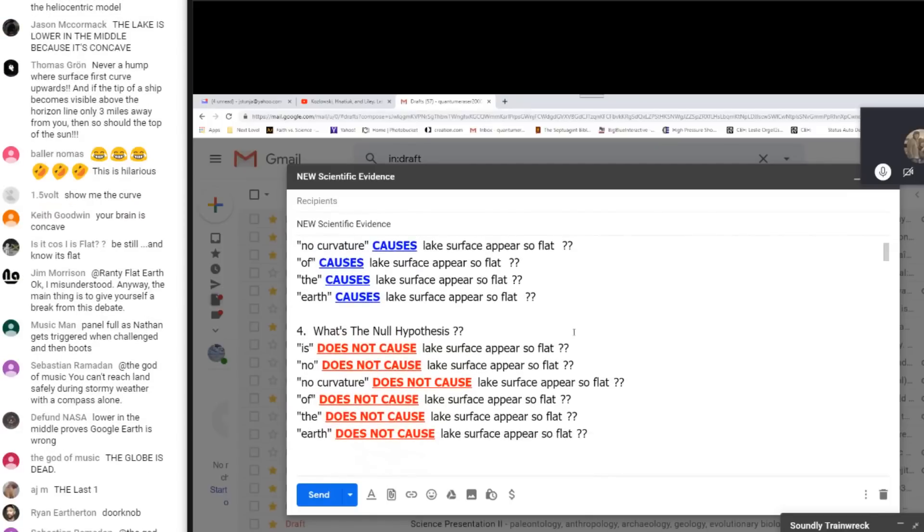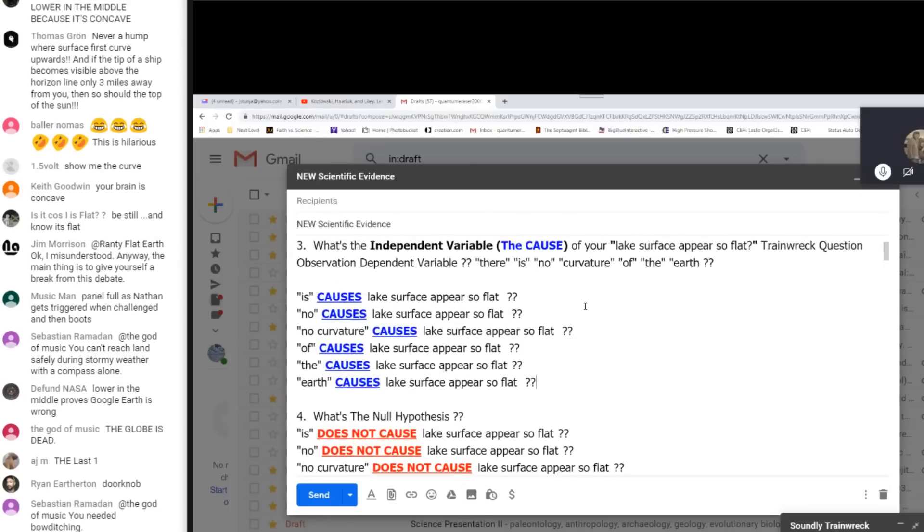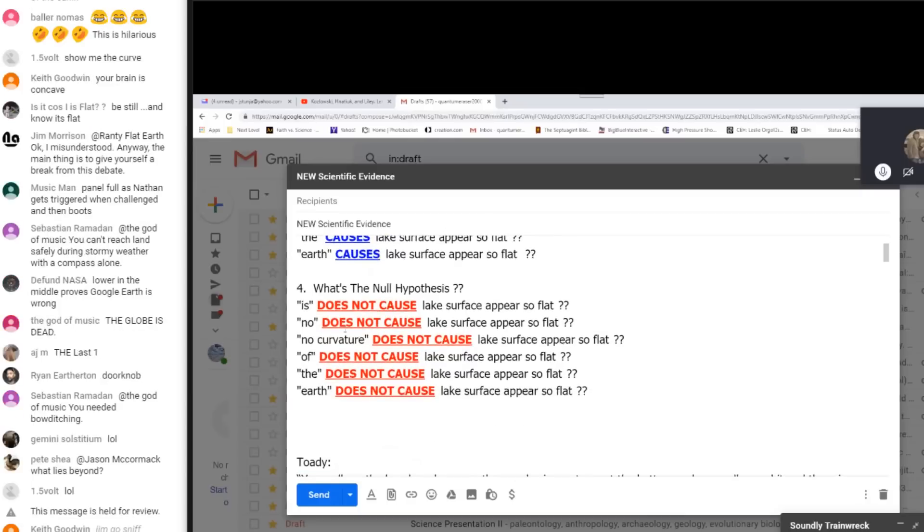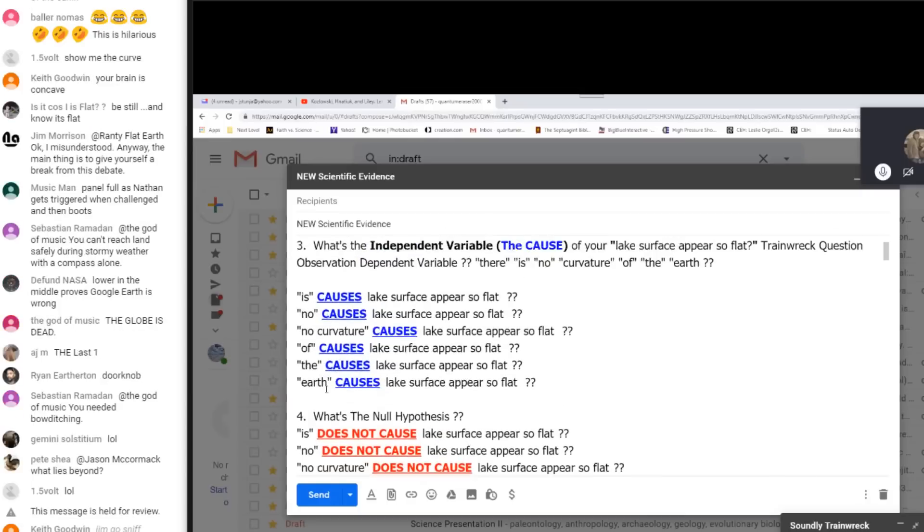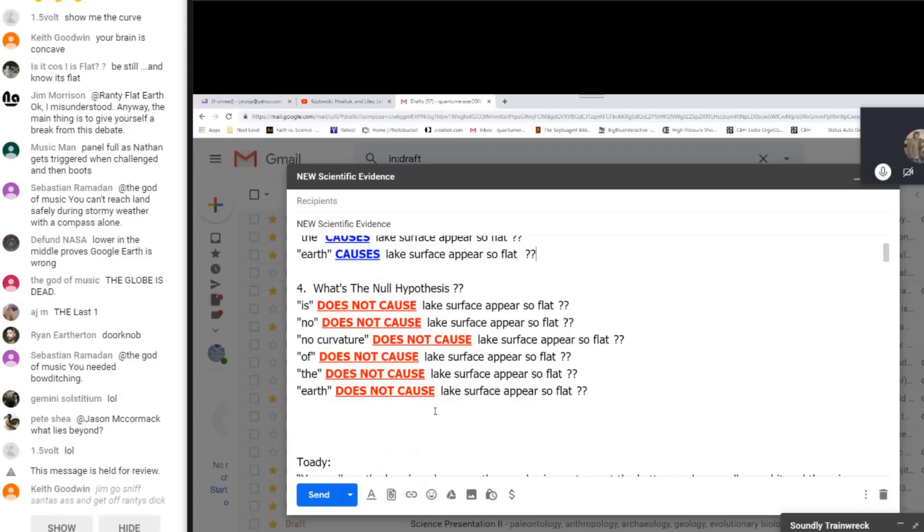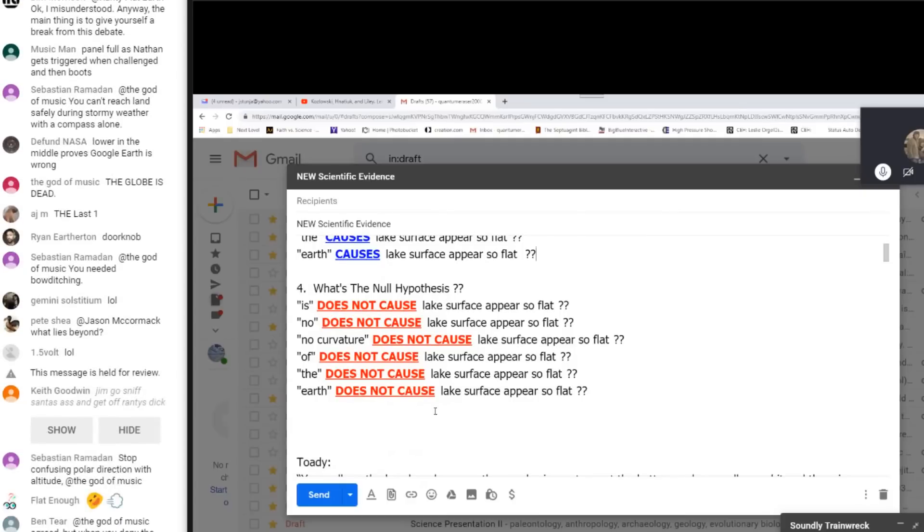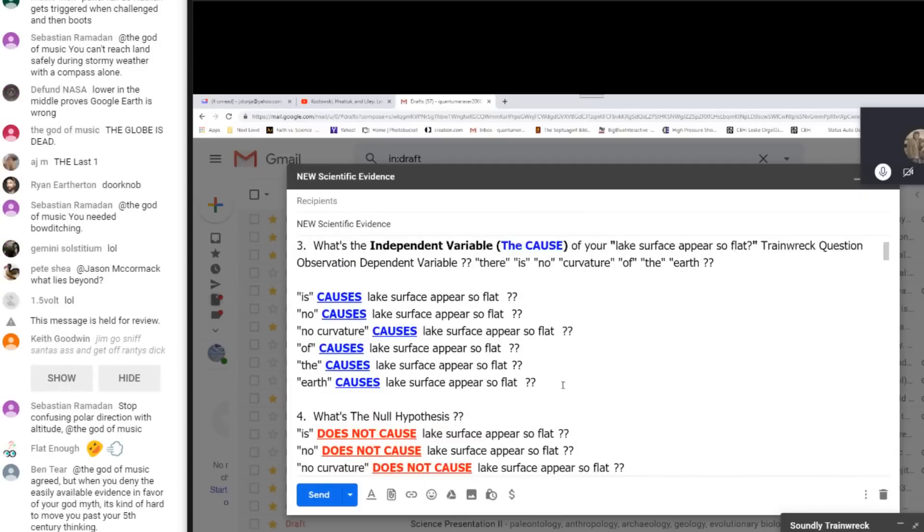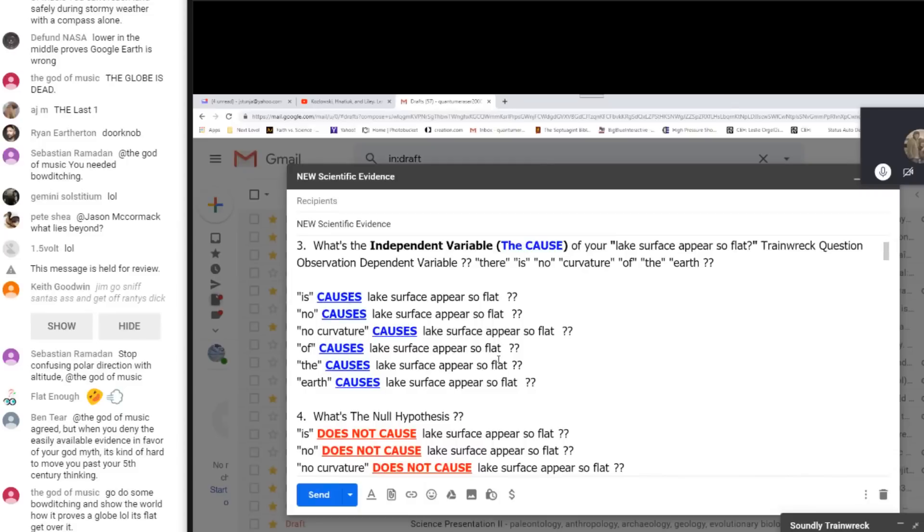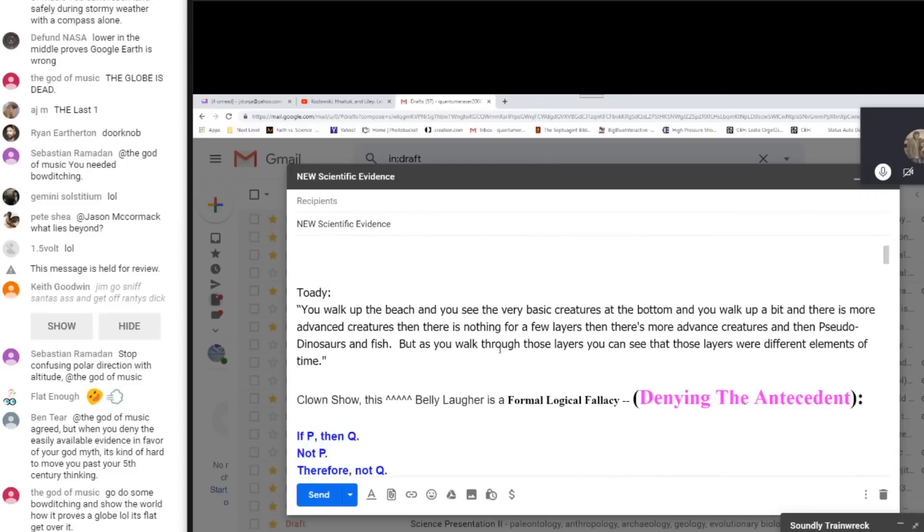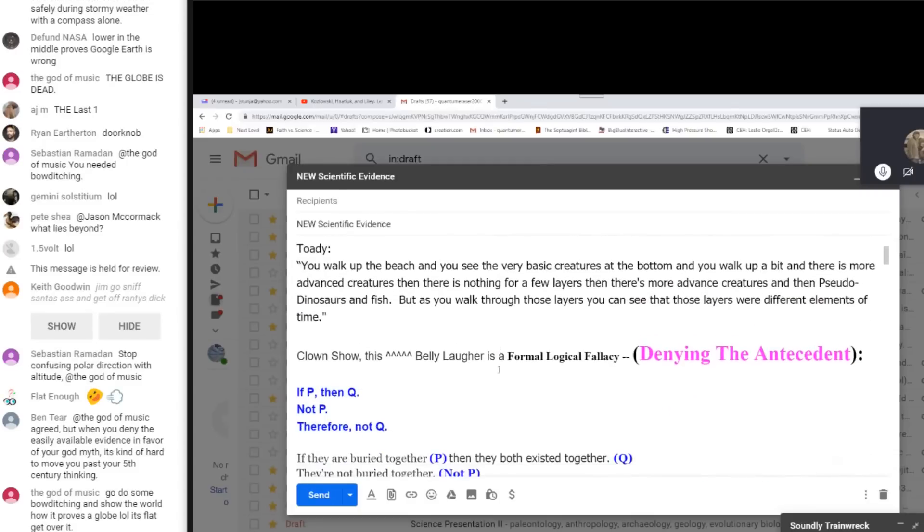Yeah, I had to try something. So an easy way to tell, you know, other than just the slap in the face incoherency, is to formulate the null. So here's the null for each of these independent variables. Is does not cause lake surface appear so flat? No does not cause lake surface appear so flat. No curvature does not cause lake surface appear so flat. Of does not cause lake surface appear so flat. The does not cause lake surface appear so flat. Or earth does not cause lake surface appear so flat. Please, we need to hear this. We need to get this ironed out before you do your test test.